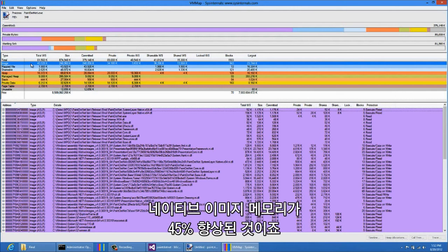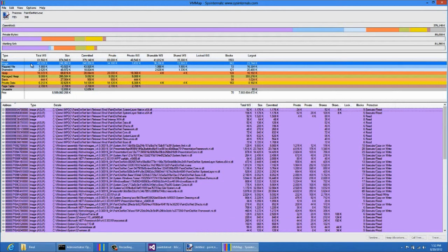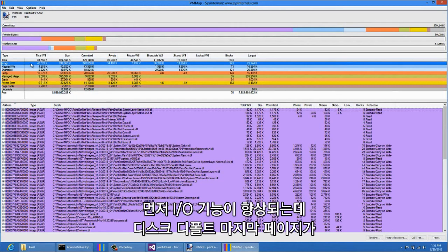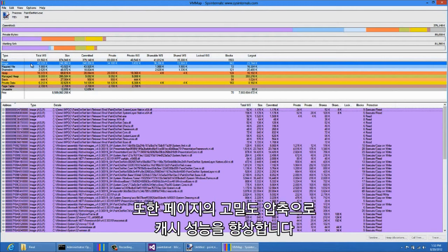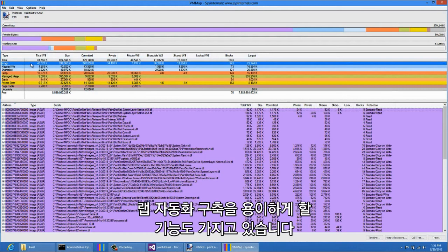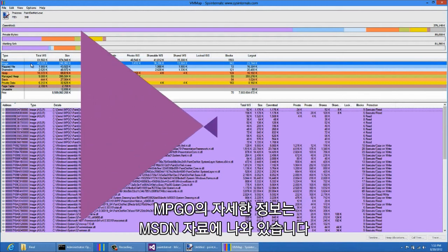That's a 45% improvement in memory consumption of our native images. This has a few other benefits as well. This improves I/O performance because fewer pages are faulted from disk, and in particular this helps the cold startup of your application. Additionally, this dense packing of pages will help with the cache performance of your application. We've also included features in MPGO which make it easy to use and build lab automation. For more information, you can read the MSDN documentation for the MPGO tool.